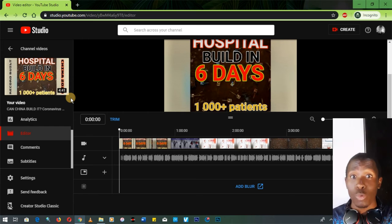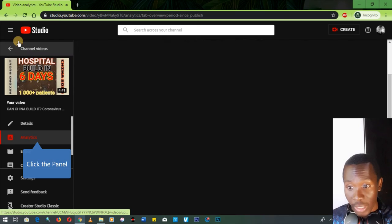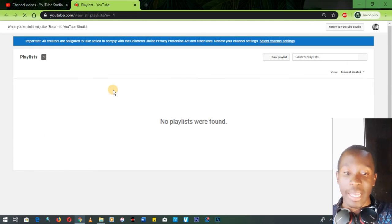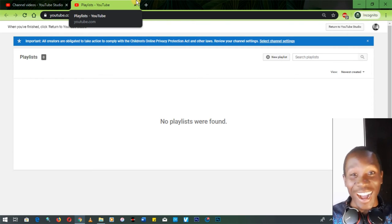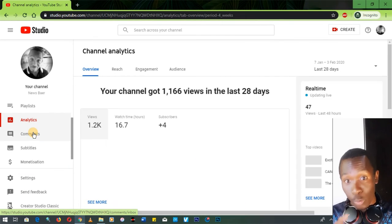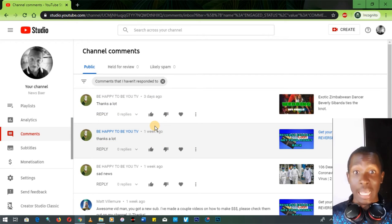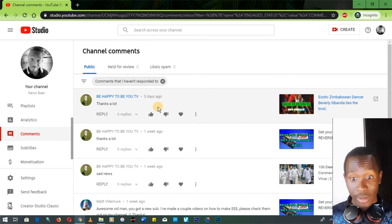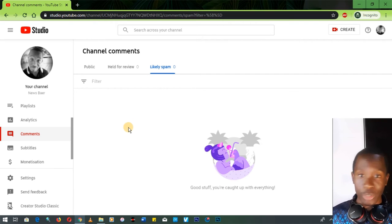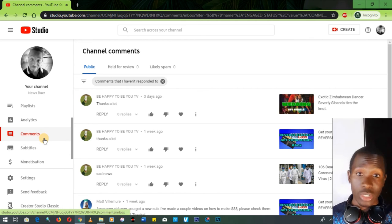We'll make a separate tutorial on video editing. The analytics tab we've spoken about. The next tab is Playlists — it opens in a new tab and gives you a list of your playlists, and you can also create a new playlist there. The Comments tab gives you a list of all comments on your YouTube channel. Under 'Likely Spam' you'll find comments held by the YouTube algorithm — you can approve them and they'll go public.